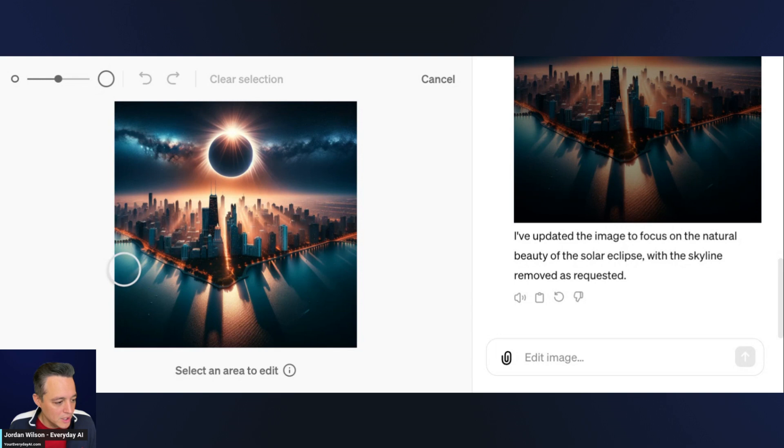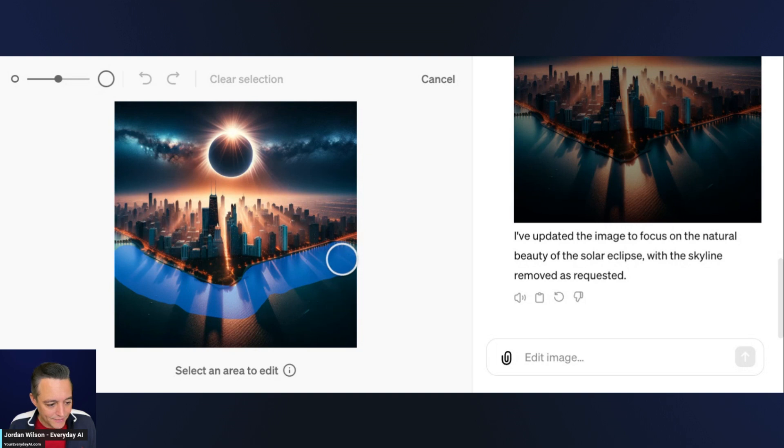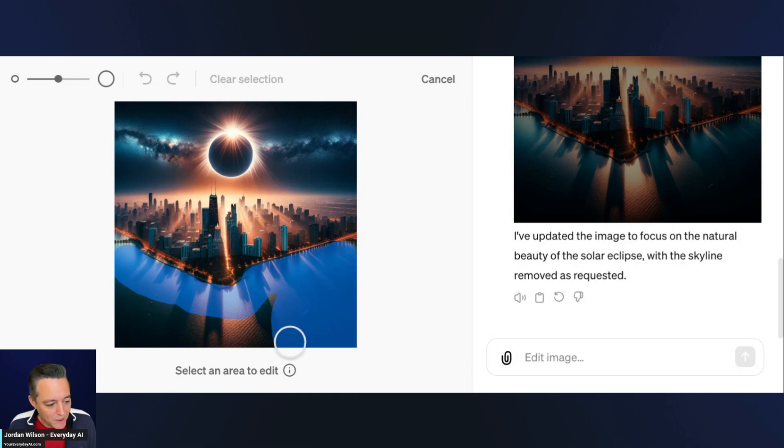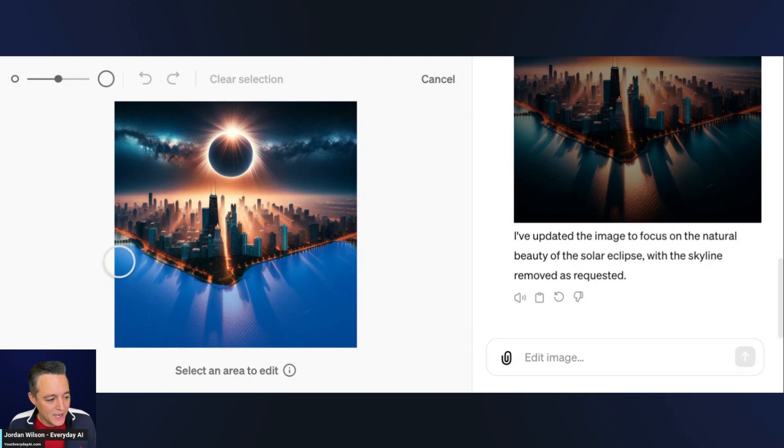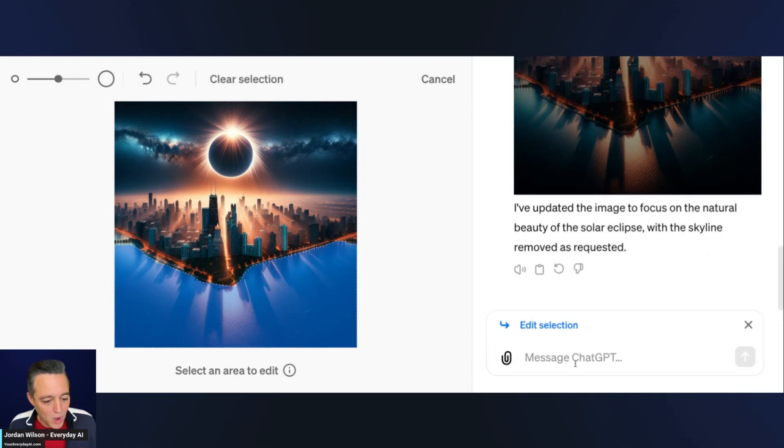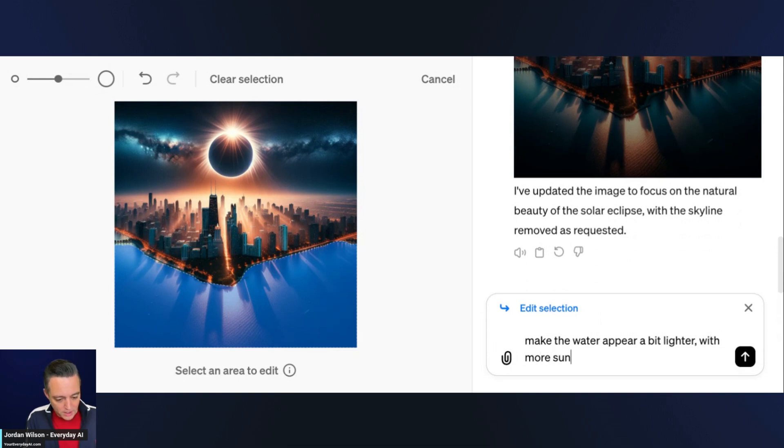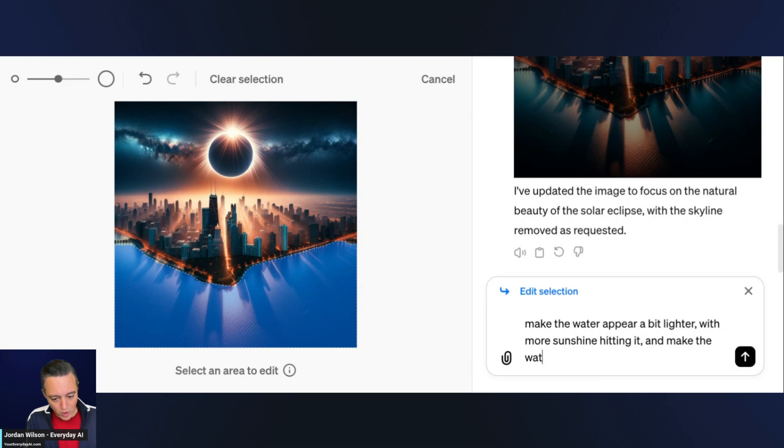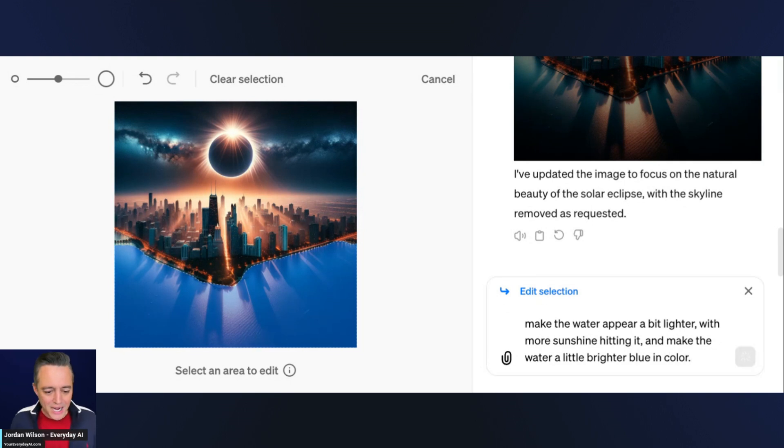Let's just say I want this water to be a little with a little more color. We're going to try a difficult one and see how DALL-E handles it because I'm going to be highlighting a lot of this area that has the reflection of the buildings. I want to really signify in this photo the dichotomy between the light and the darkness. I feel the water just looks a little too dark. Now I have all of the water highlighted and I'm going to say make the water appear a bit lighter with more sunshine hitting it and make the water a little brighter blue in color.